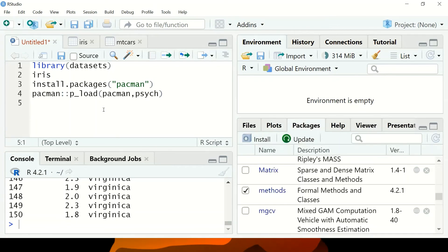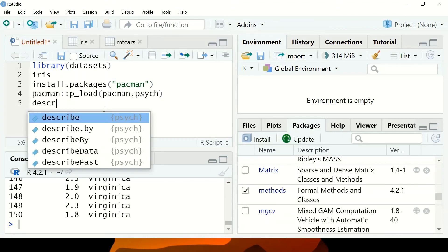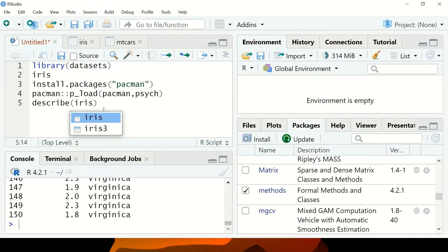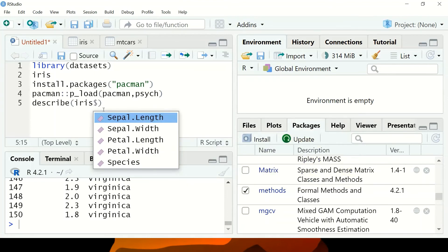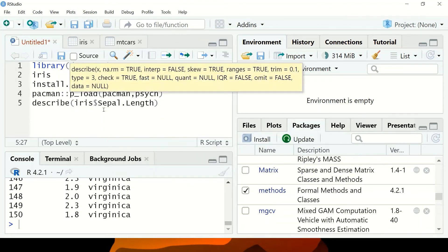The next thing is we need to use describe. The describe function works with quantitative variables. It doesn't work with qualitative or categorical variables. I'm going to type describe. Remember, I have iris loaded. So I'll say iris, then describe petal sepal length. Let's see if I run this command.